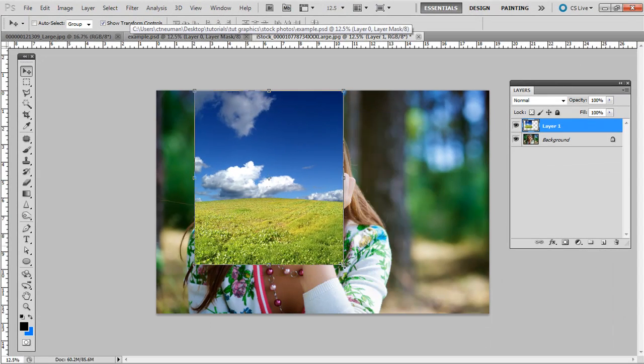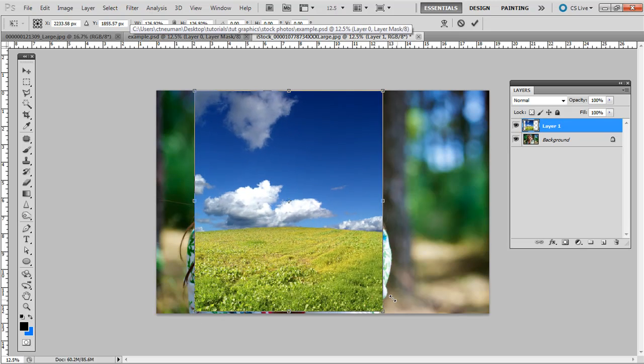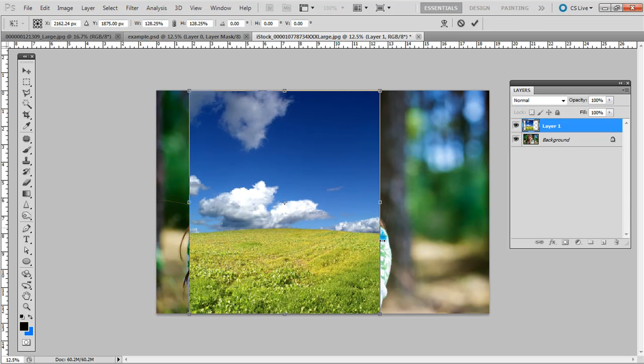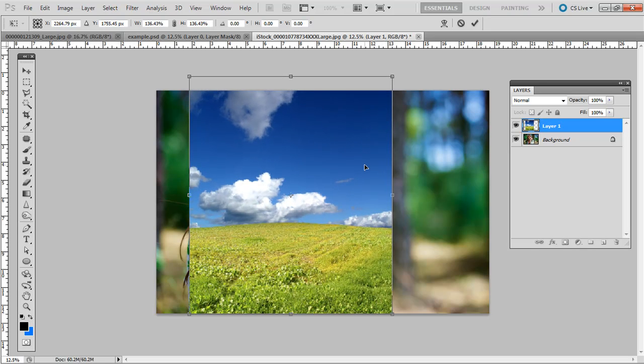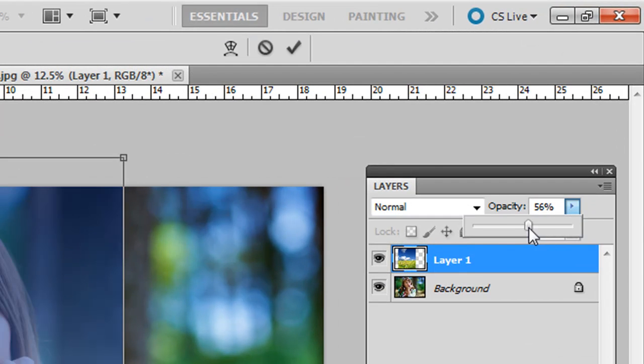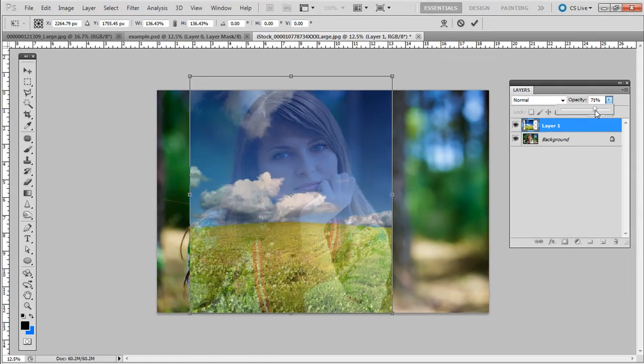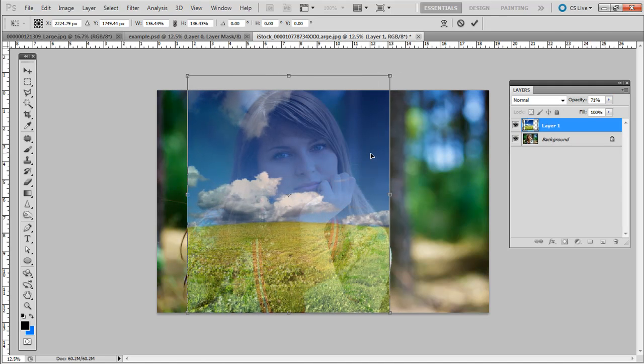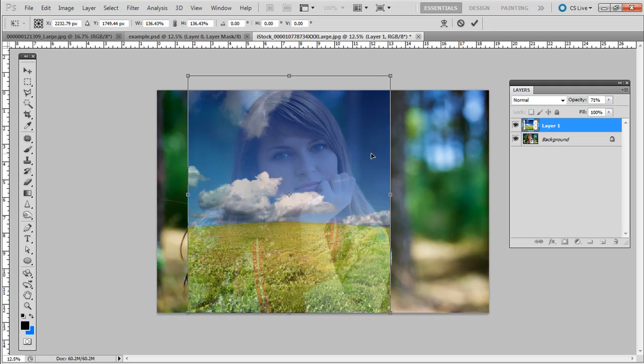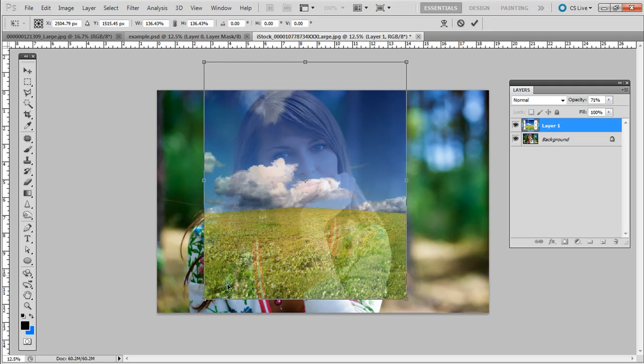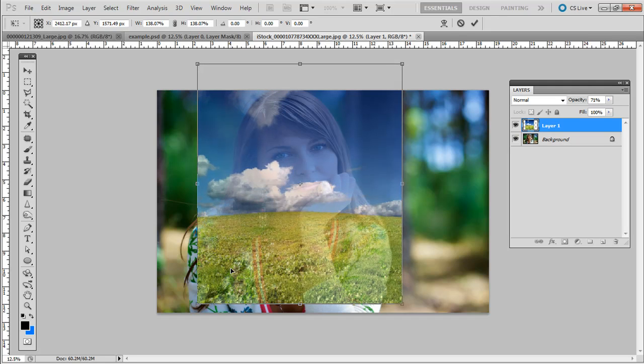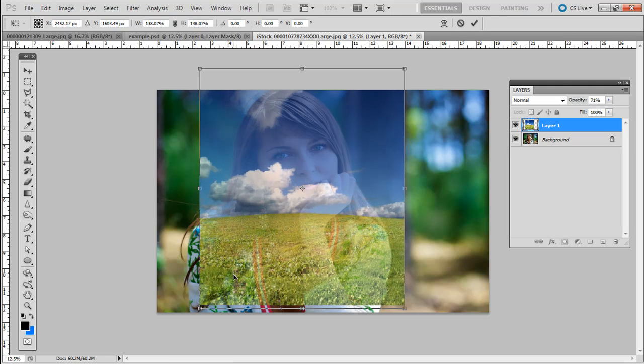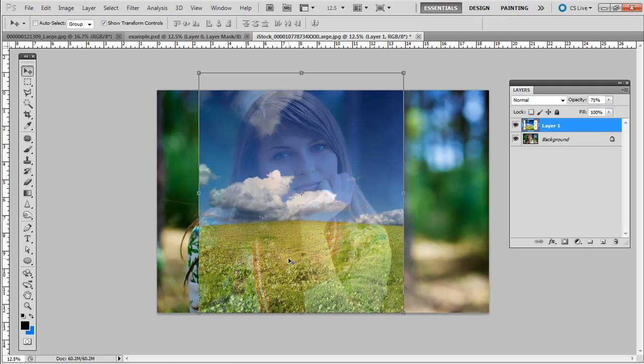That pastes it in. Make sure you have show transform controls up at the top. I'm just going to move it over the portrait here. And usually when you make something a little bit larger, it's going to pixelate, but this won't be too bad. So just so it covers up. If you're not sure, go ahead and change the opacity on the layer palette here down a little bit. And then you can see what area is going to show through like that.